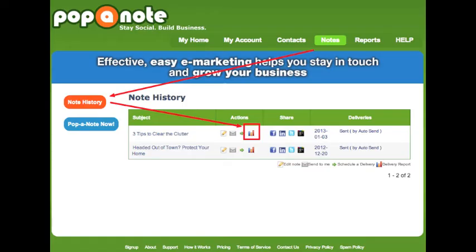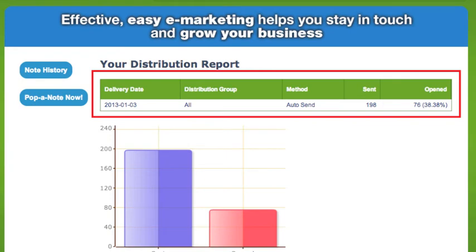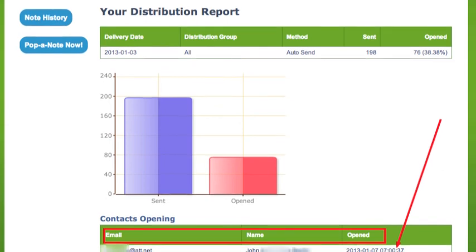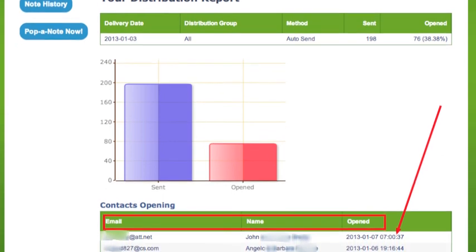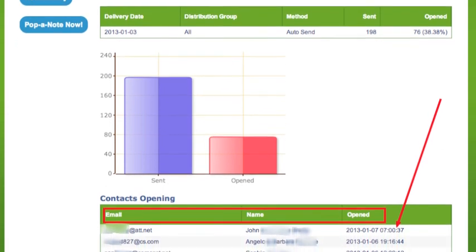If you are interested in specific data for an individual note, go to the Note History area and click the Delivery Report icon. The Note Delivery Report will show stats for that individual note, like open rate and the name and email address of the contact that opened the note, and the date and time of the opening.